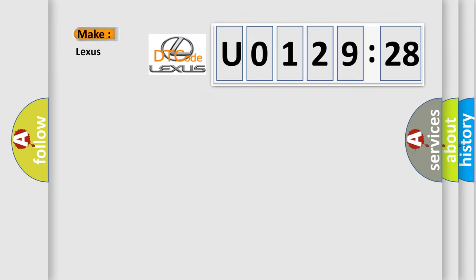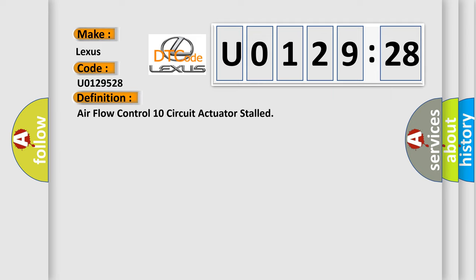So, what does the diagnostic trouble code U0129528 interpret specifically for Lexus car manufacturers? The basic definition is: